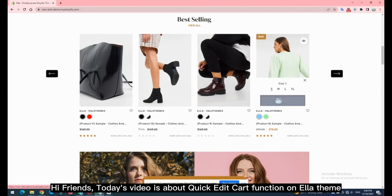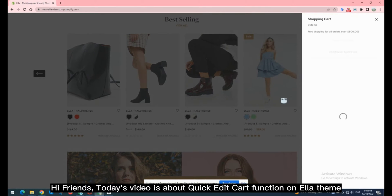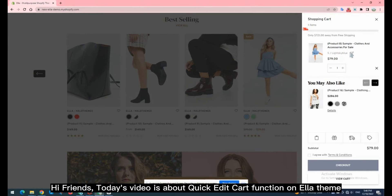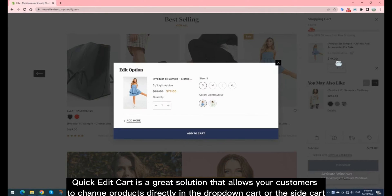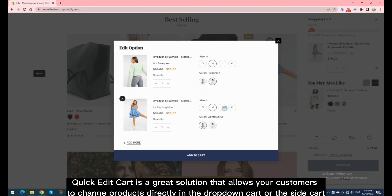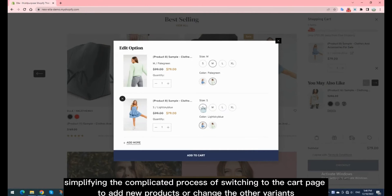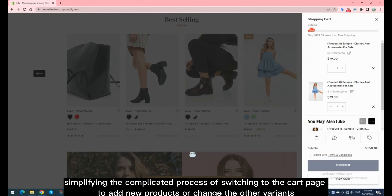Hi friends, today's video is about the Quick Edit Cart function on Ella Theme. Quick Edit Cart is a great solution that allows your customers to change products directly in the drop-down cart or the side cart, simplifying the complicated process of switching to the cart page to add new products or change other variants.